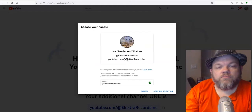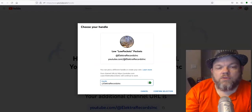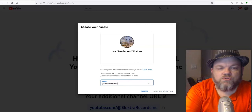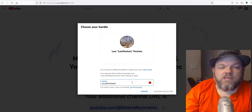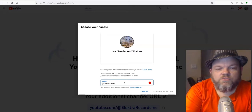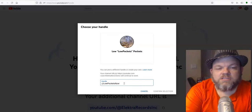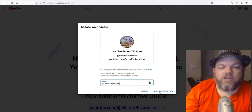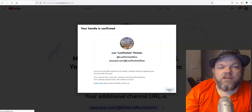I type in 'Low Pockets' — but that's already taken. So I'll try a variation and it works. I confirm the selection and click 'Got it.'